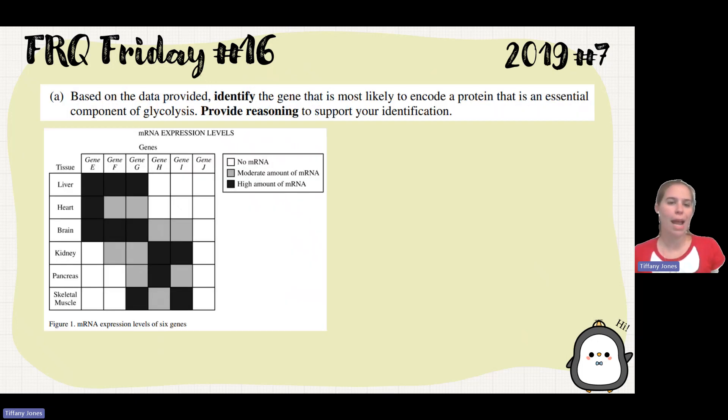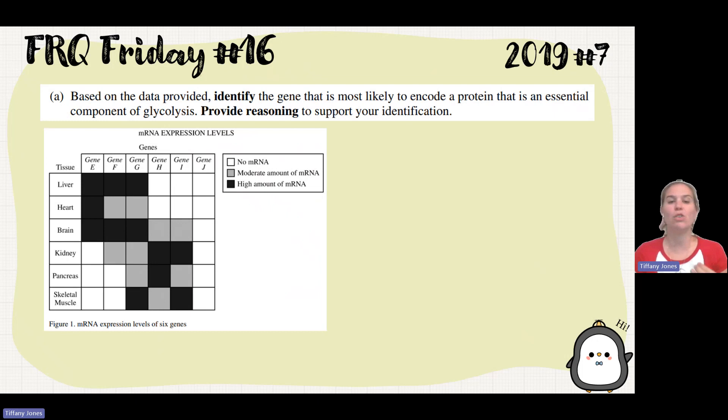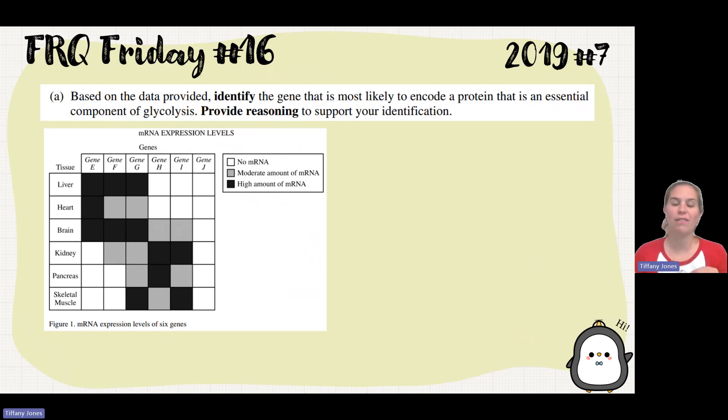Part A says to identify the gene that's most likely to encode a protein as an essential component of glycolysis, and to provide reasoning to support your identification.